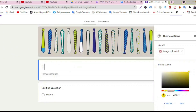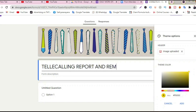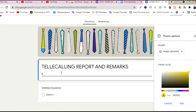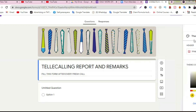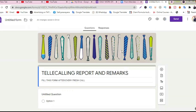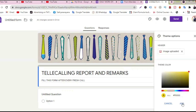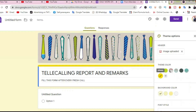Form: Telecalling Report and Remark. Fill this form after every fresh call. It will give you the majority of the care of the company. This is the necessity. It gives you free software.